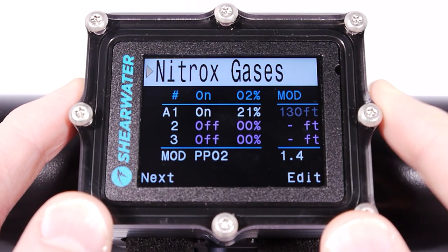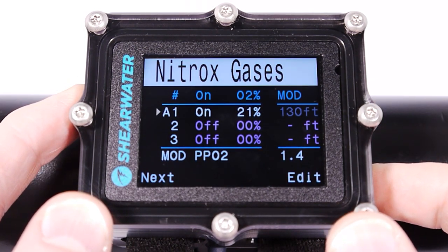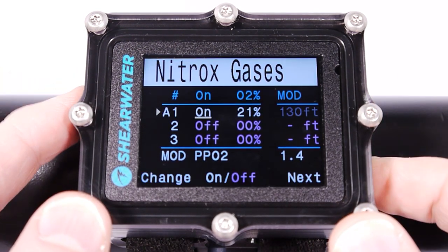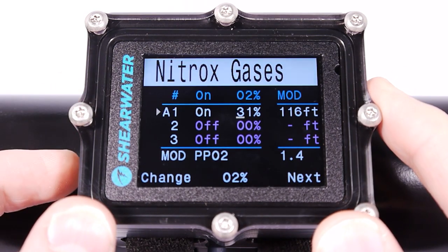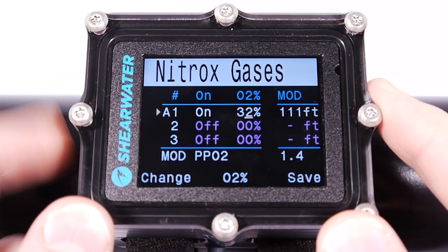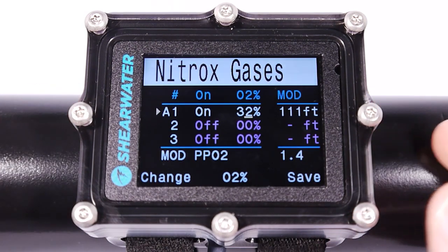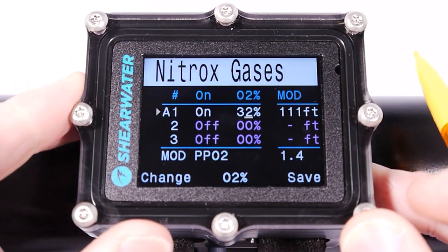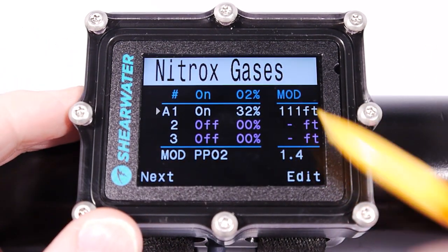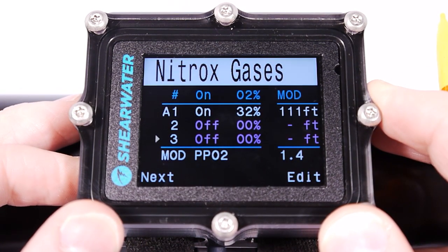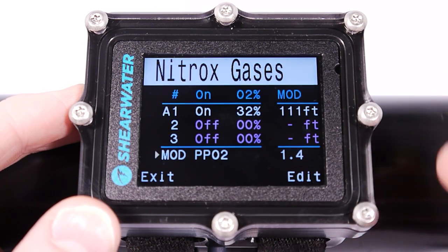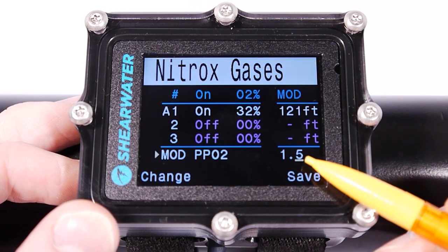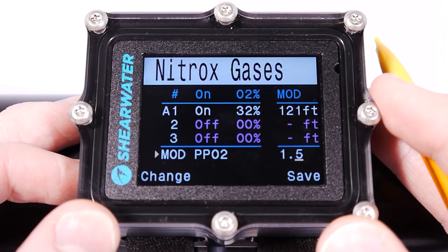We get to the Nitrox Gases page. I'm going to edit this gas. I'm not going to be able to turn it off because it's the active gas and there's no alternate. I can change the O2 content and I'm going to change it to 32%. What you may have noticed is that the maximum operating depth has automatically been adjusted. You can't edit the maximum operating depth directly, but you can edit the maximum operating depth partial pressure of oxygen max limit. As I allow the partial pressure of oxygen to be higher, the maximum operating depth will increase.